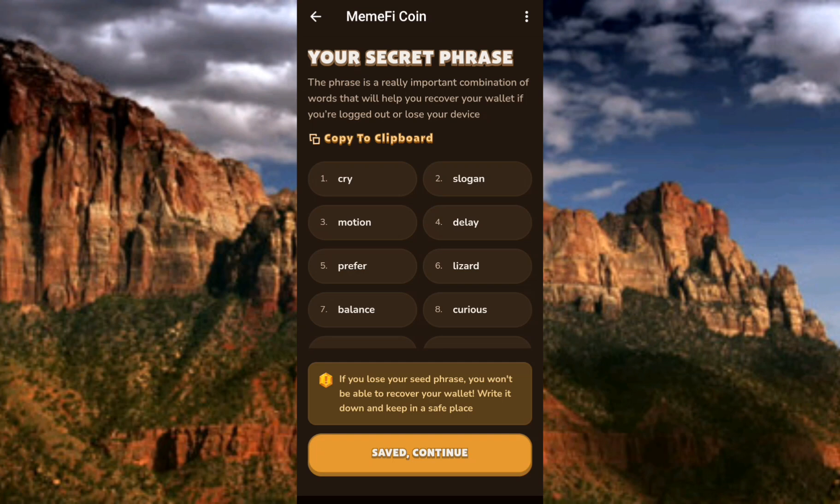You can take a screenshot of the secret phrase and save it somewhere safe — not just on your phone. Save it in places like Google Drive or cloud storage where no one can see it, because anyone with access to your phone can see your seed phrase. Another way to save it is to get a pen and a book, write the secret phrase inside the book, and keep the book somewhere safe. You can also tap 'Copy to Clipboard' to copy it.